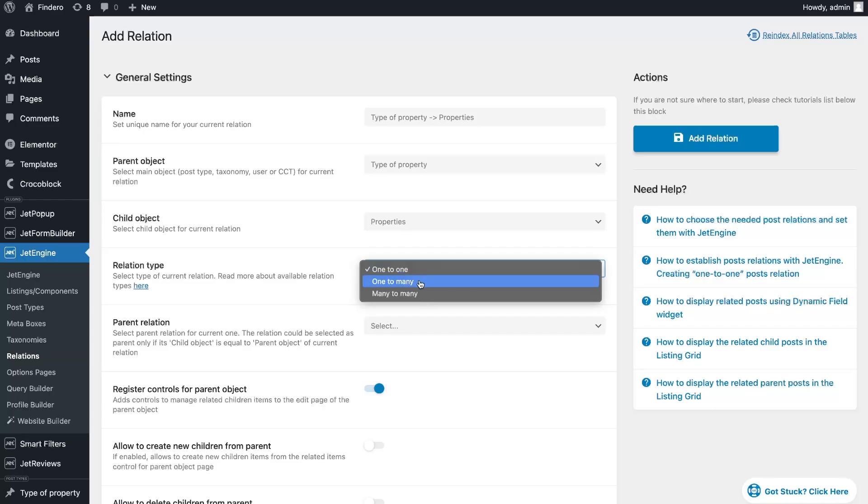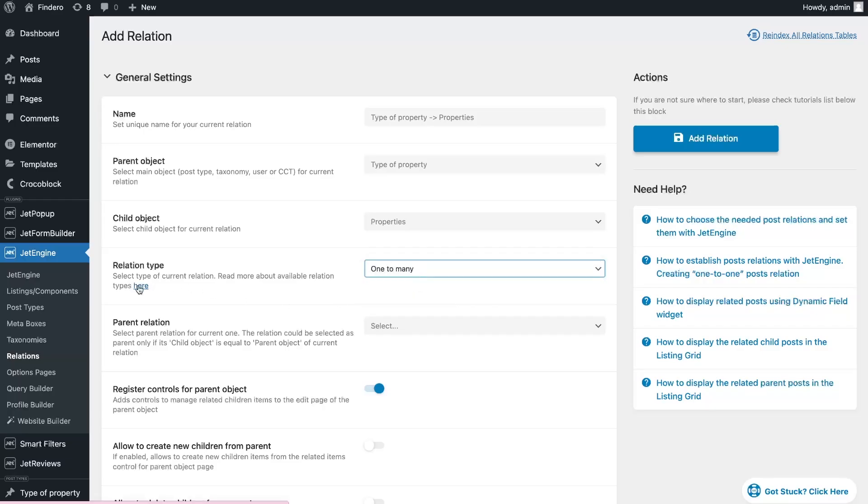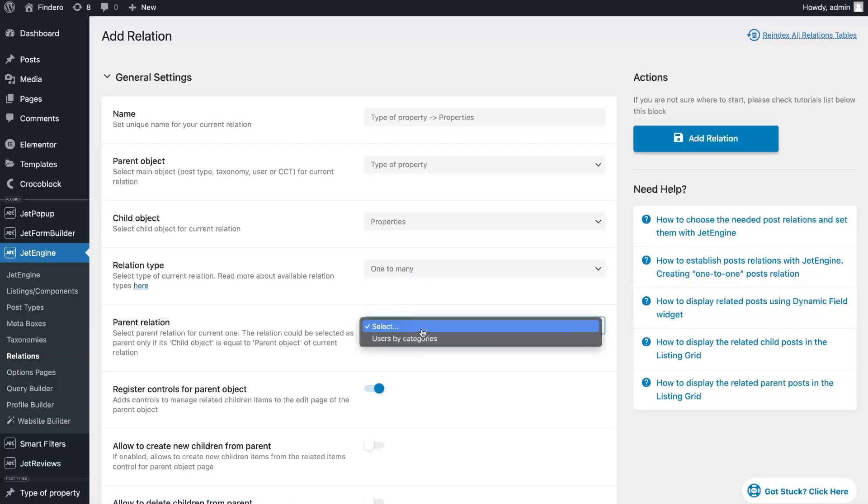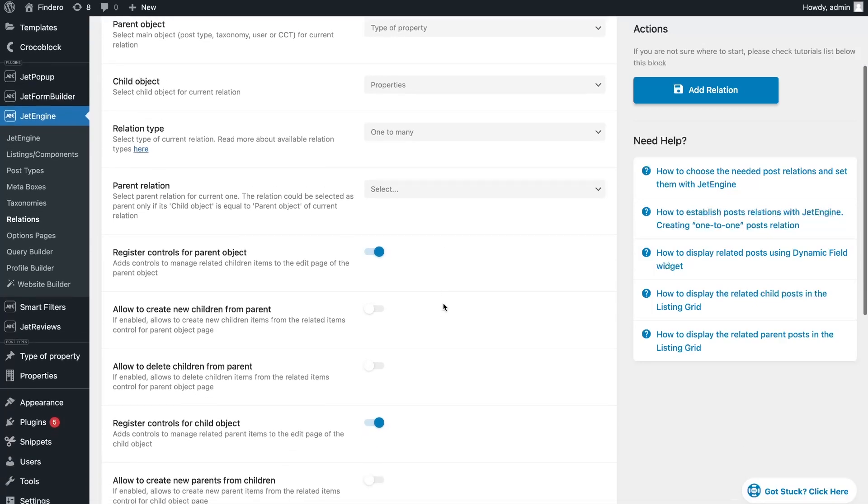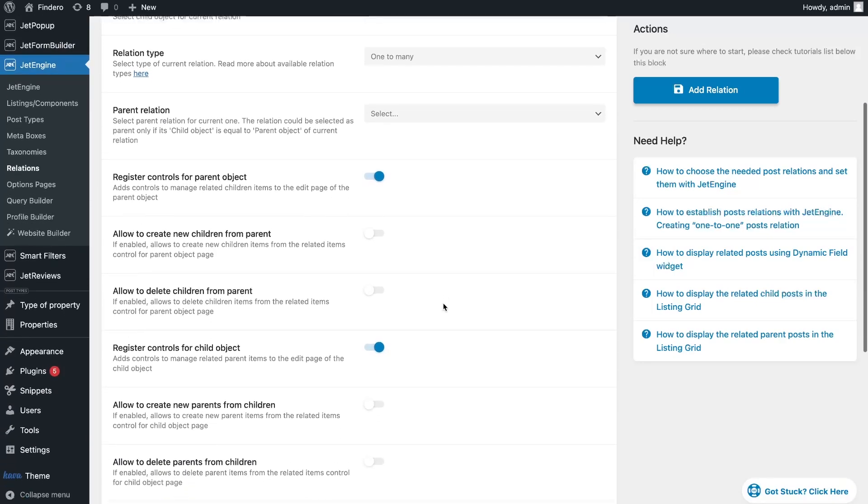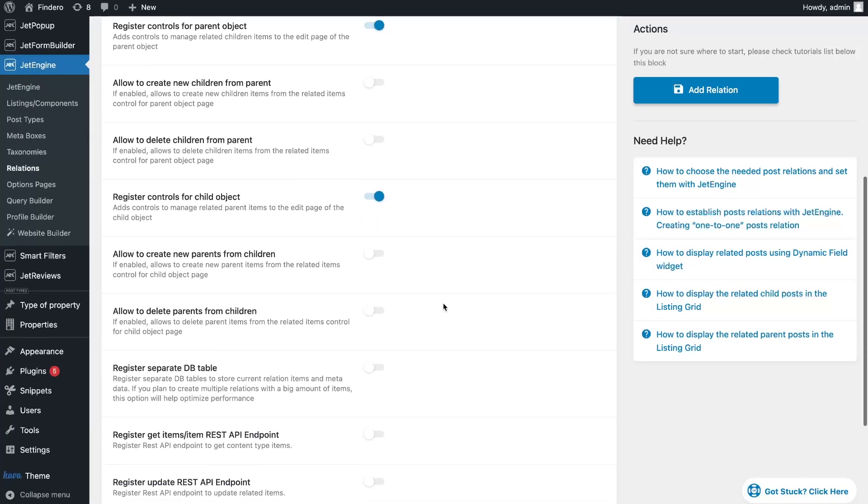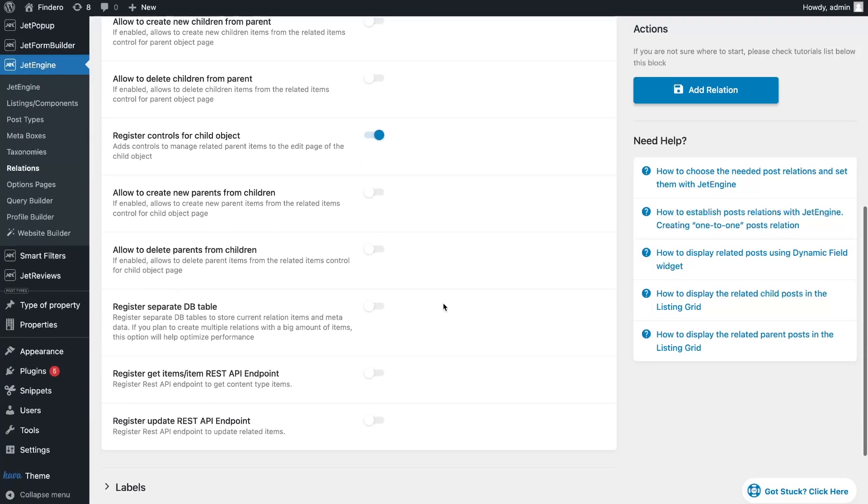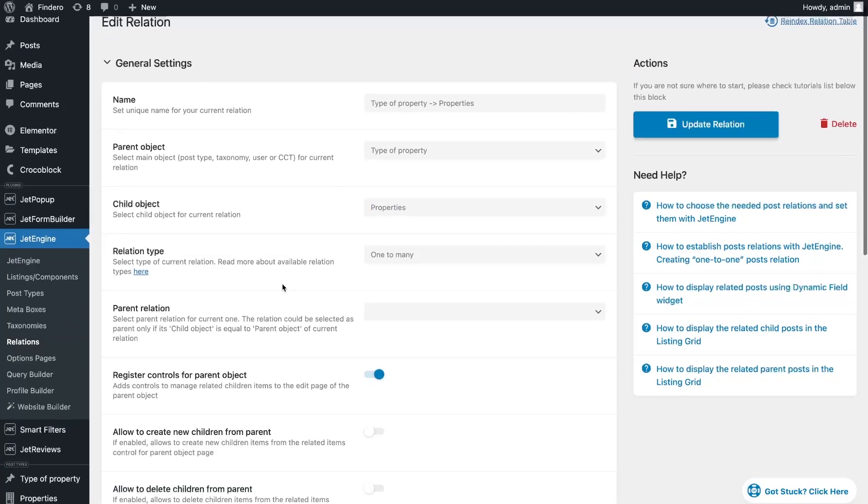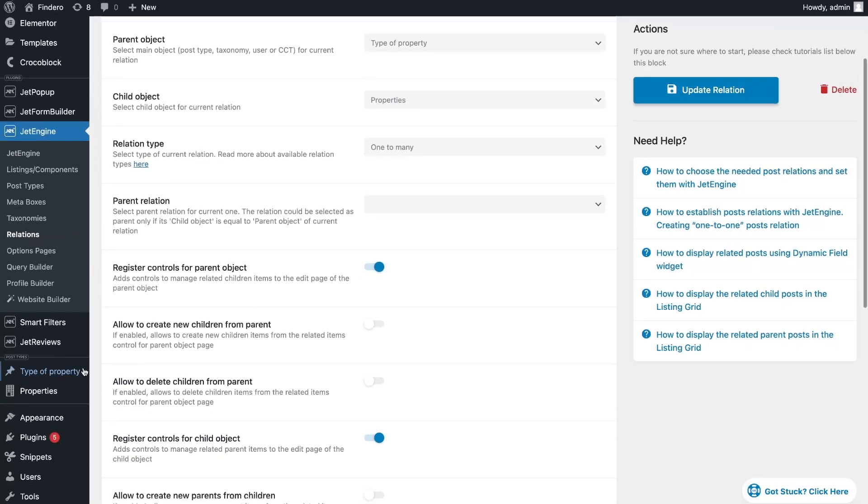In my case, I can relate property only to one specific type, so I need one-to-many relation type. There are also a lot of other settings such as parent relation if you want to make multi-level relations and additional settings which you can read about in our tutorial. The link is in the description.